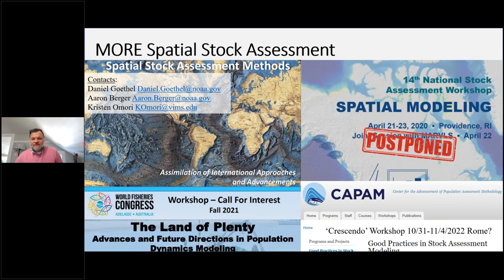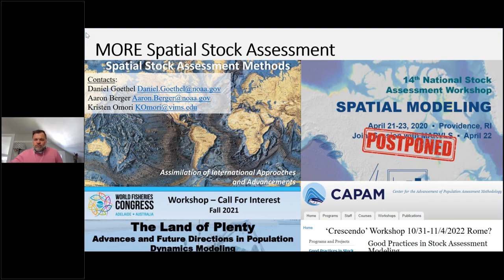Thank you so much, Steve — that was a fabulous presentation. Audience, we have about 15 minutes to answer your questions, so please type them in the questions chat box. I encourage you to download today's slides from the handouts menu, and if you're a NOAA contractor or employee, I encourage you to access the articles Steve cited from the NOAA Central Library. The first question asks: is the closed system for most stock assessments a holdover from freshwater systems where systems are indeed generally closed?